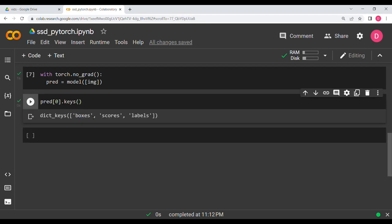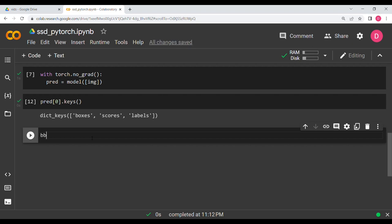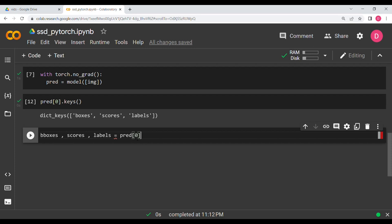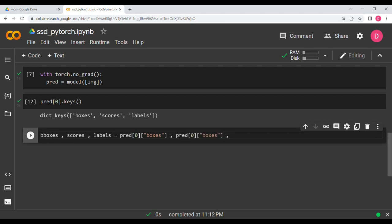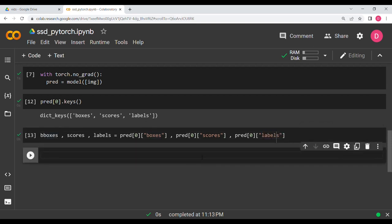Checking the dictionary keys, there are three keys: boxes, scores, and labels. We create separate variables for each: b_boxes, scores, and labels. We assign them from pred[0]['boxes'], pred[0]['scores'], and pred[0]['labels'] respectively, and hit Shift+Enter.